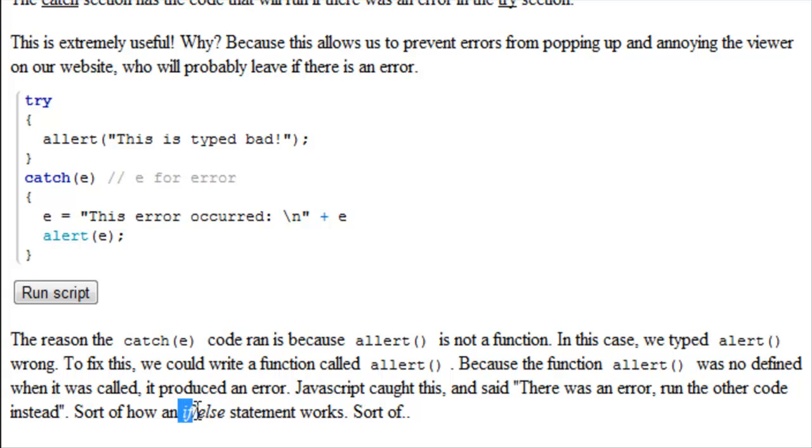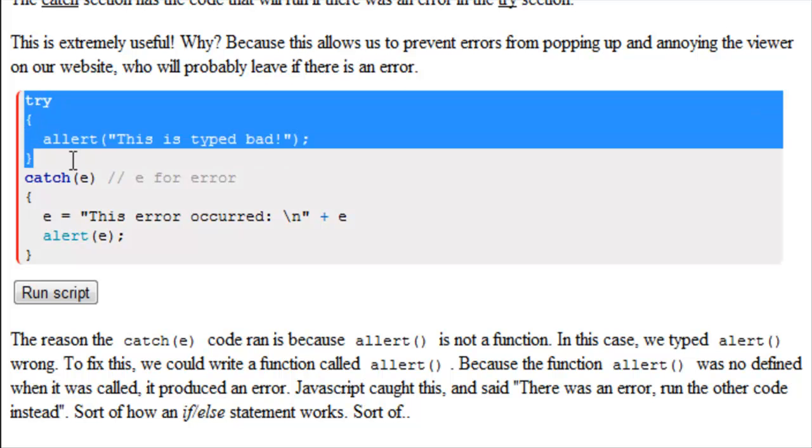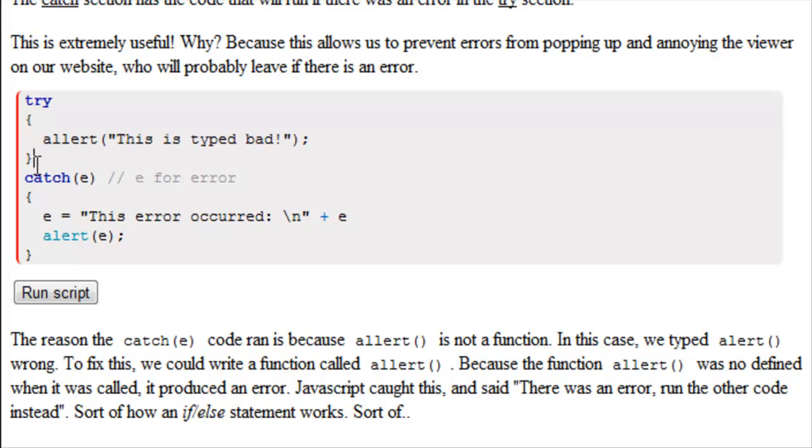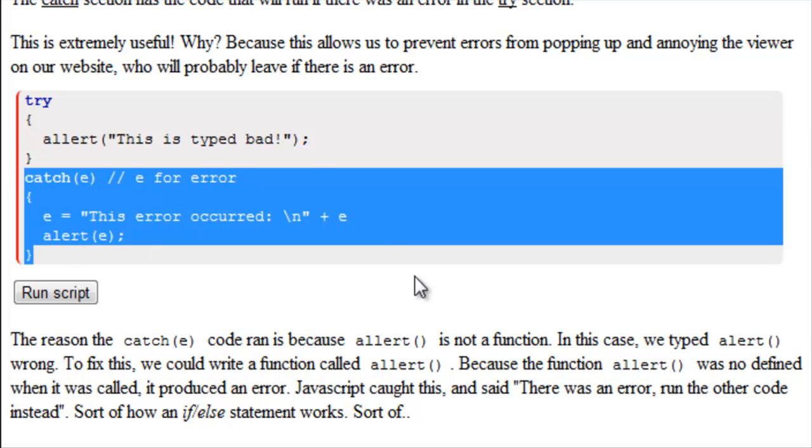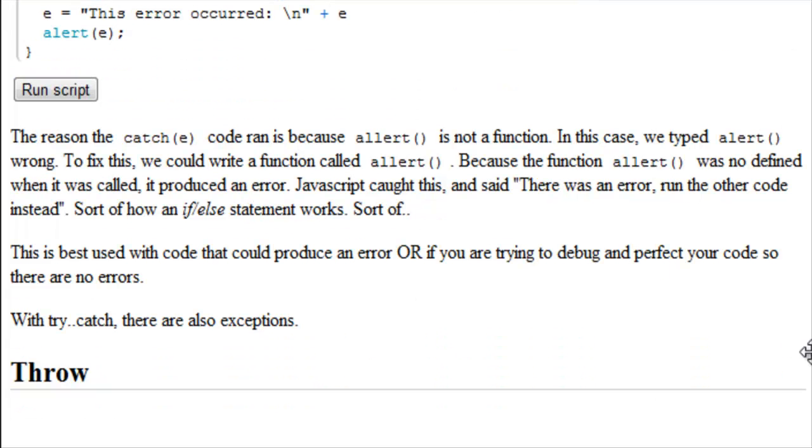If something is true, then it's going to run. Otherwise, it's going to run the else code. If there are no errors, it's going to run your try. Otherwise, it's going to run your catch. This is best used with code that could produce an error, or if you're trying to debug and perfect your code, so that there are no errors.